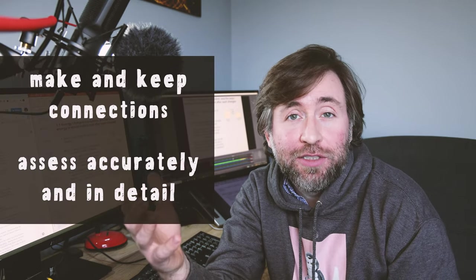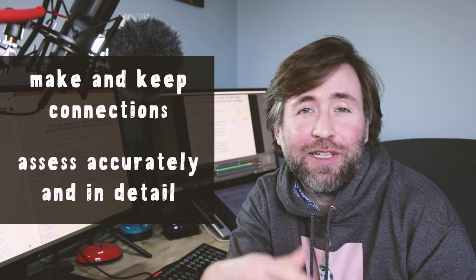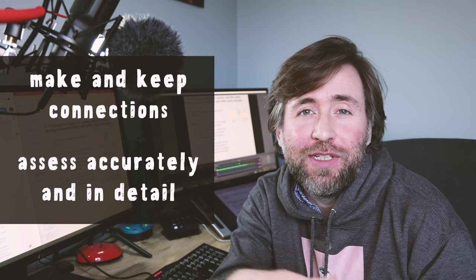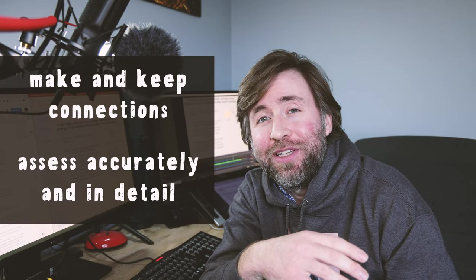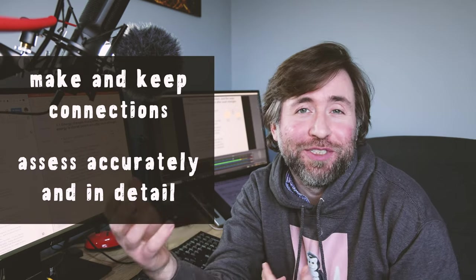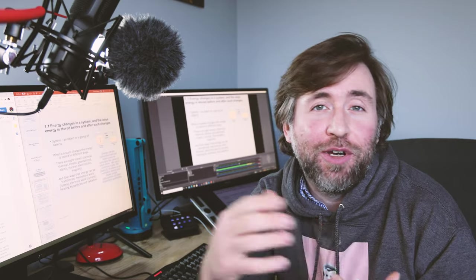There are two things that you need to get right. You need to make and keep those connections and you need to assess accurately and in minute detail. Luckily both things can be achieved through the same strategies. And I'd love to hear how you have been setting distance learning in the comments below, how it's been going for you and if you've got any tips and tricks that you can share.